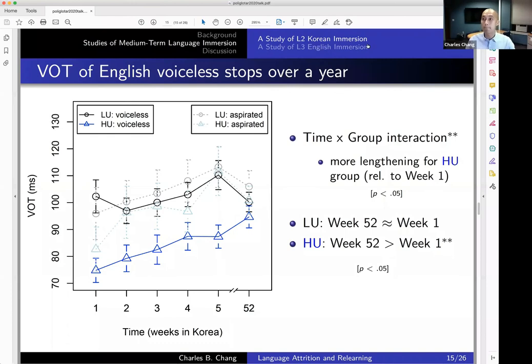Regarding the plots showing VOT development in the Korean study: the black line represents the low Korean use group and the blue line the high use group. It seems like overall the people who use Korean more started out being more similar to Korean pronunciation. One thing to point out is that week one here is not really the baseline — week one is after they've already had Korean for one week. The true baseline would be week zero, which unfortunately I was not able to measure. My interpretation is that the low use group actually experienced more change to their English between week zero and week one.